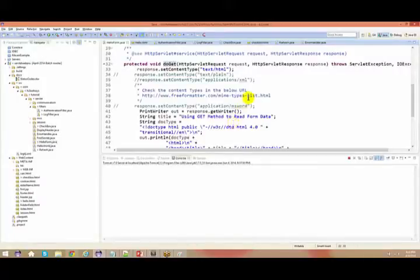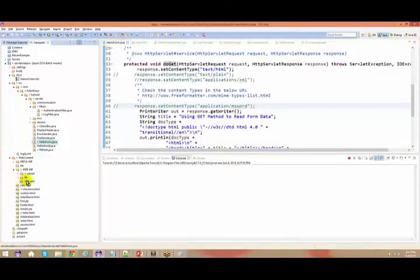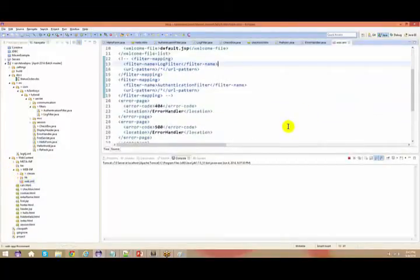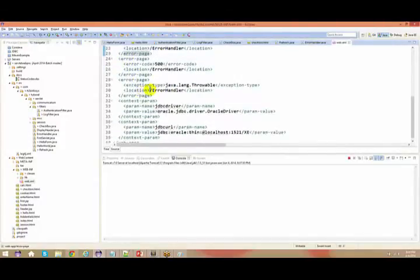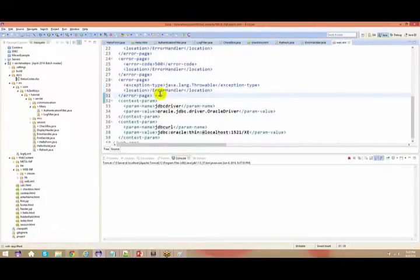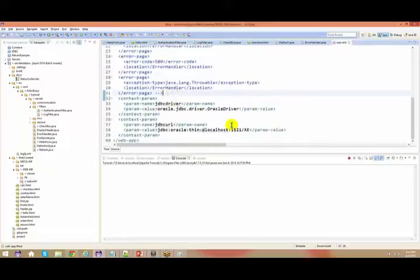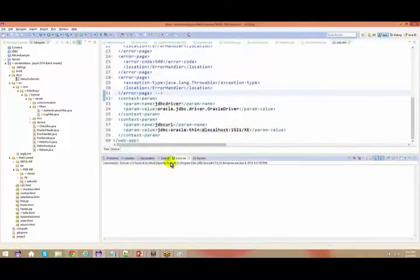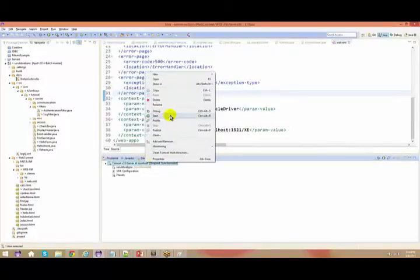We'll just do some kind of weird exceptions here. There could be any kind of exceptions — it could be some application exceptions also, like trying to get a number but getting a string. There are a lot of issues which you might get in real time. Go back and say: HTTP localhost 8081 servletwebpro and hello.html.